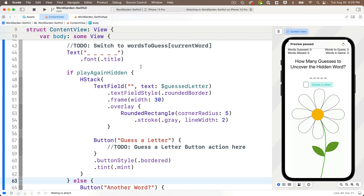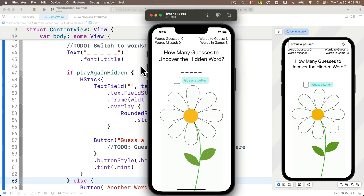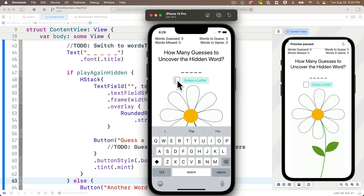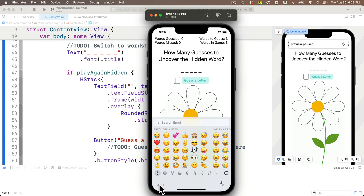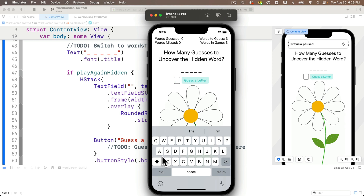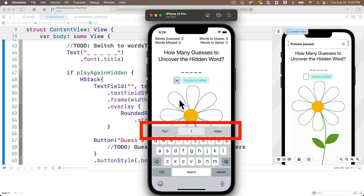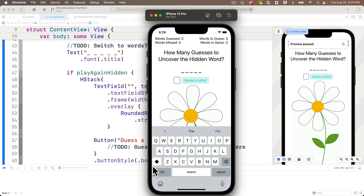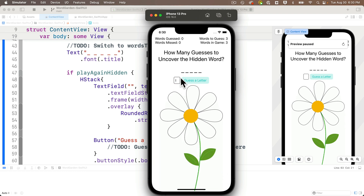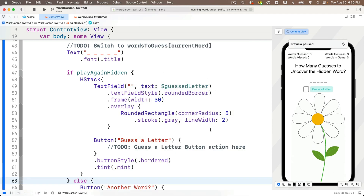Let's build and run in the simulator so we can show the keyboard and identify the problems we want to solve. If I click in the text field the keyboard shows up — press Command+K if it doesn't. We can see the emoji keyboard icon on the lower left, which we don't want. Also the first letter typed is capitalized, but spell correction is on and we don't want that — autocorrect can change 'o' to 'I', which is bad for a letter guessing game.